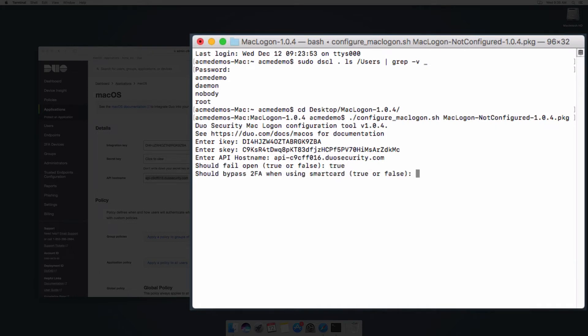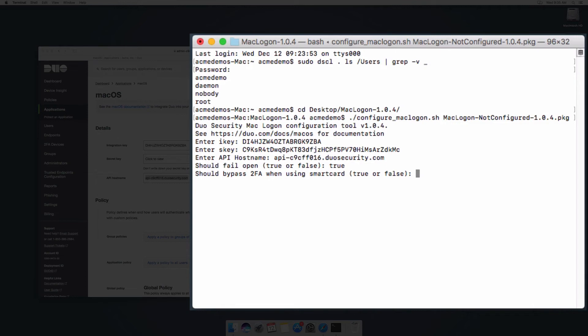Set bypass 2FA when using smart card to true to permit smart card logon as an alternative to Duo authentication after successful submission of primary credentials. If a PIV card reader with a smart card is attached to the system, then the Duo prompt is not shown. Set this to false to disable smart card logon and require Duo two-factor authentication.